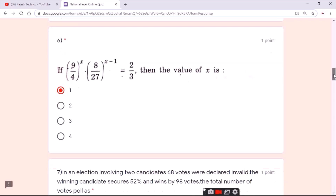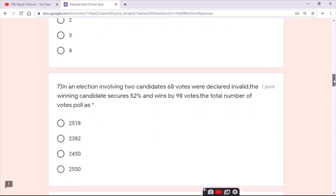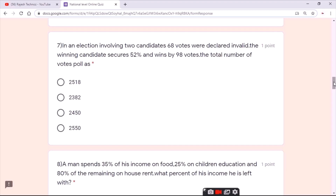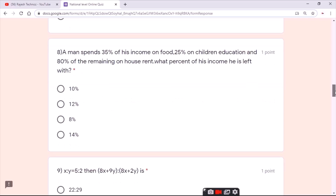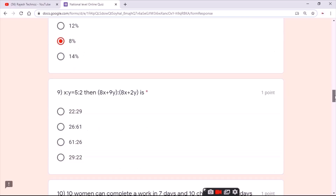For the sixth question, the answer is the first option. For the seventh question, the answer is the first option. For the eighth question, the answer is the third option.